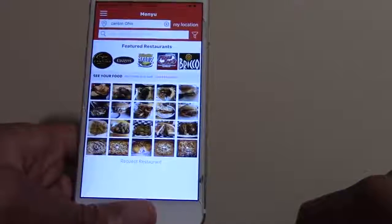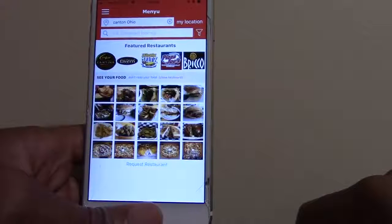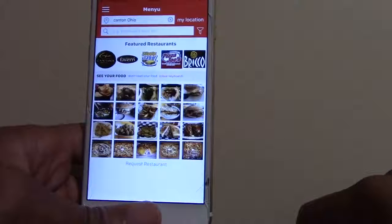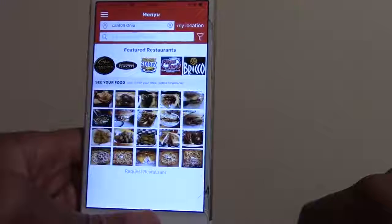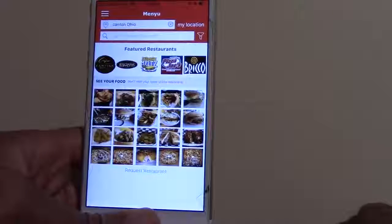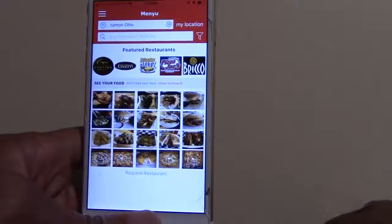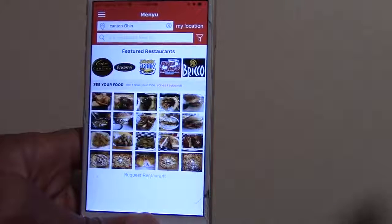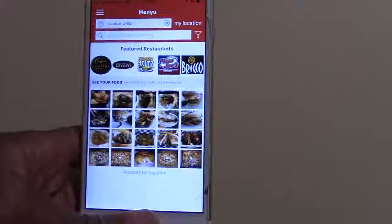If you have any questions, comments, or feedback on the app, feel free to reach out at info@themenuapp.com. You can also follow us on Facebook, Instagram, and Twitter at The Menu App — that's menu with a Y, M-E-N-Y-U. We continue to grow by adding restaurants every day. We also plan on hopefully being featured in Cleveland, maybe partnering with some restaurants to get gift cards out there to engage more with the community.